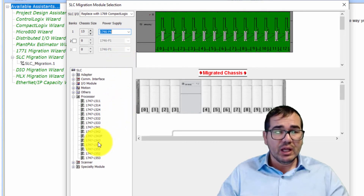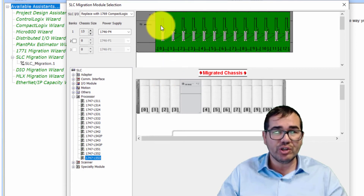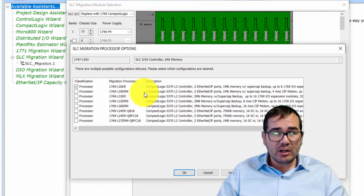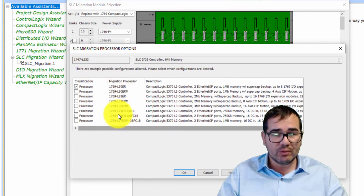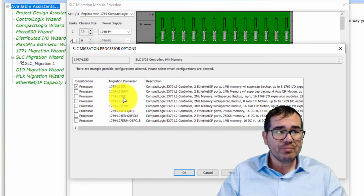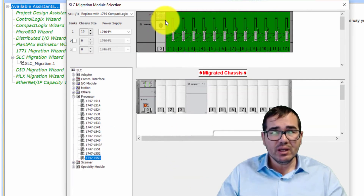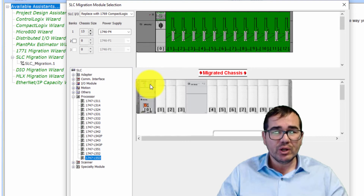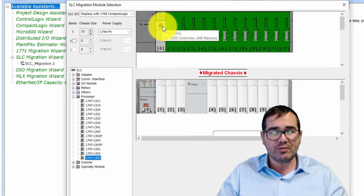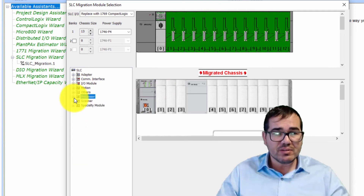The third step is to choose the CPU. You click and place the CPU over here — there are several options to choose from. I'm going to select the L33ER. Click OK, and now you can see we have the CompactLogix CPU shown alongside its SLC 500 counterpart, confirming compatibility between the two.